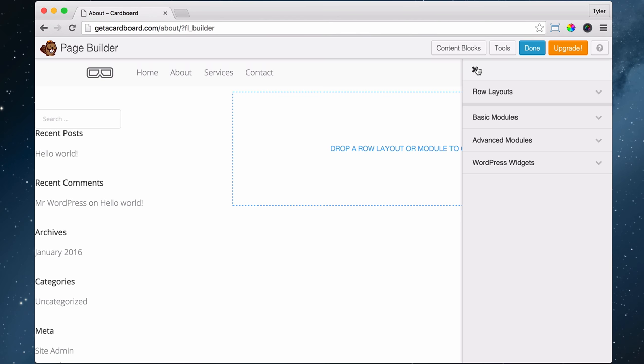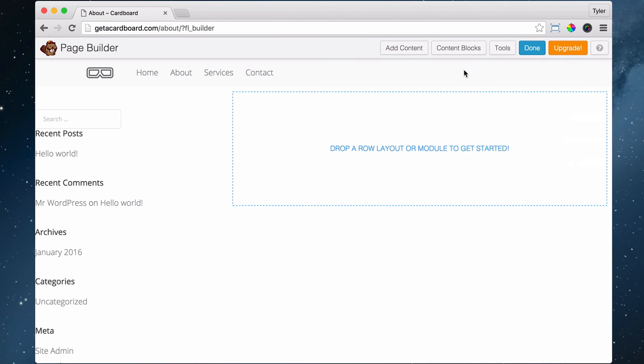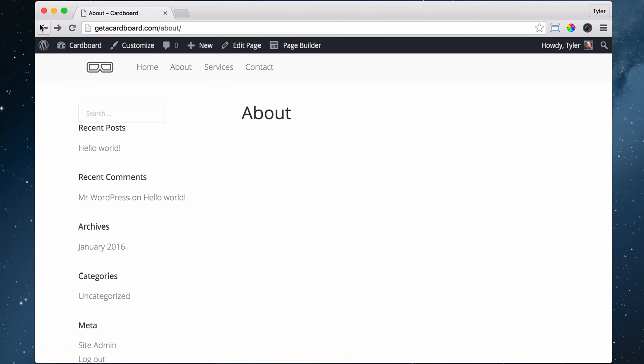This is what Beaver Builder has added onto it. This plugin extended the functionality of WordPress.